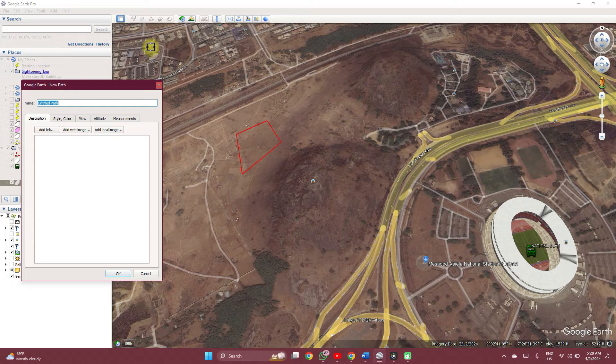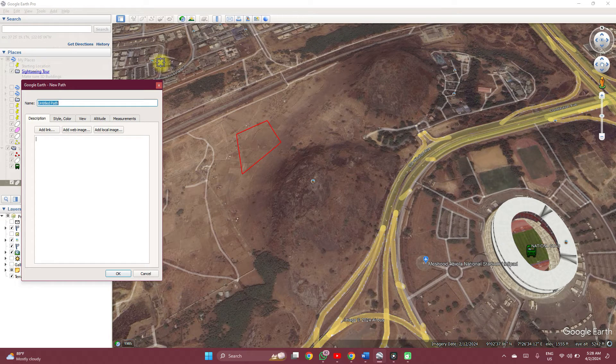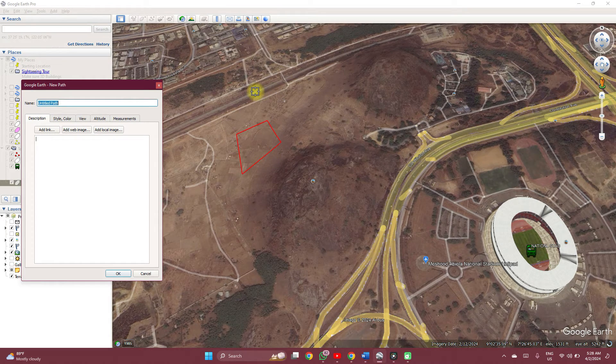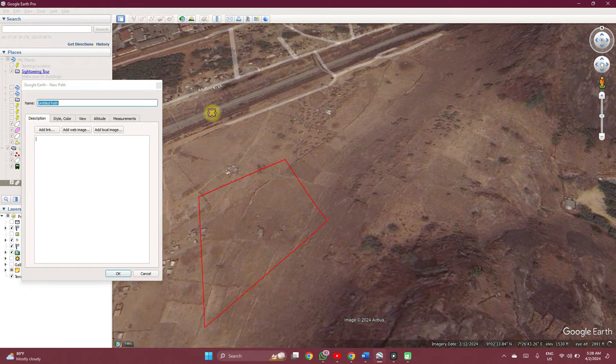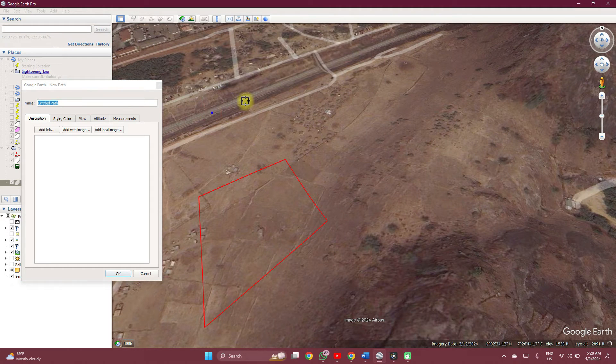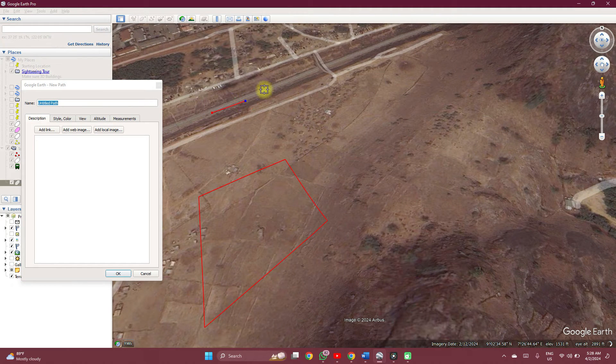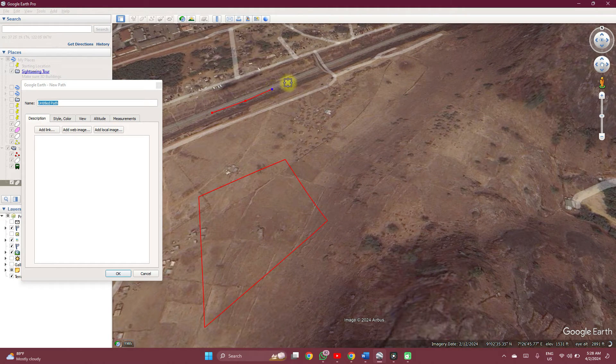You can create a line feature. To create the line feature, you click on add path. So along a path, you just click, click.